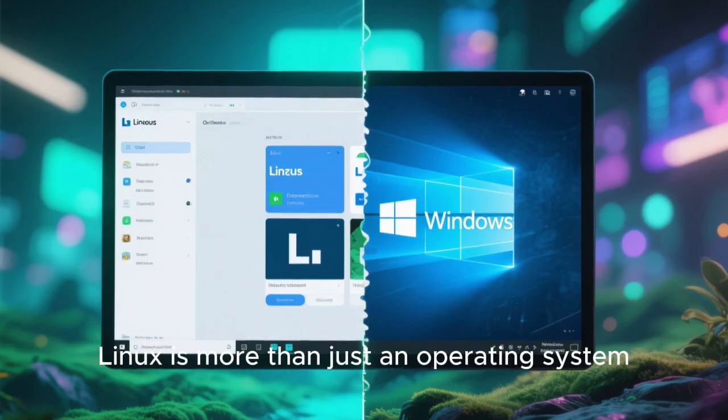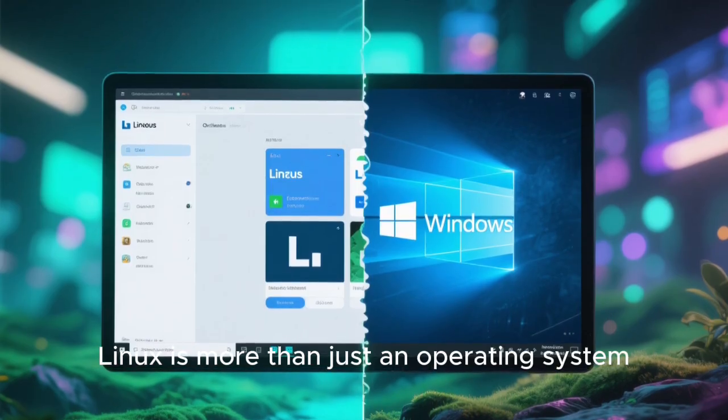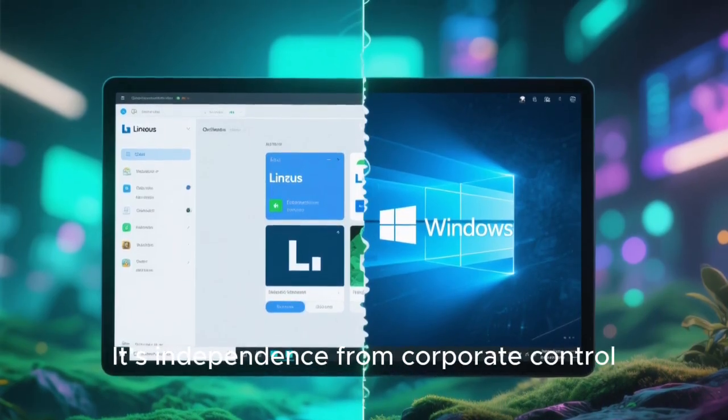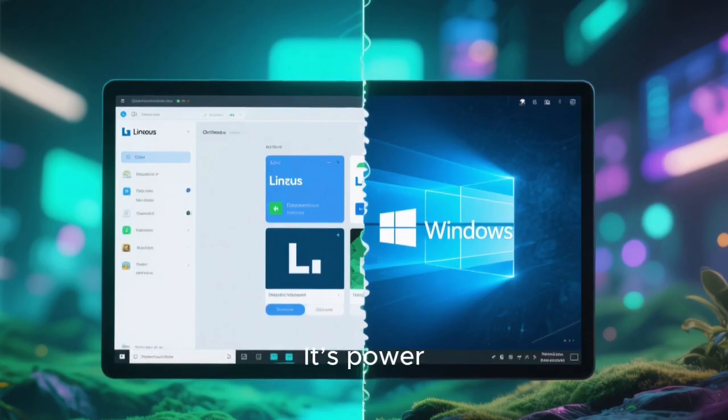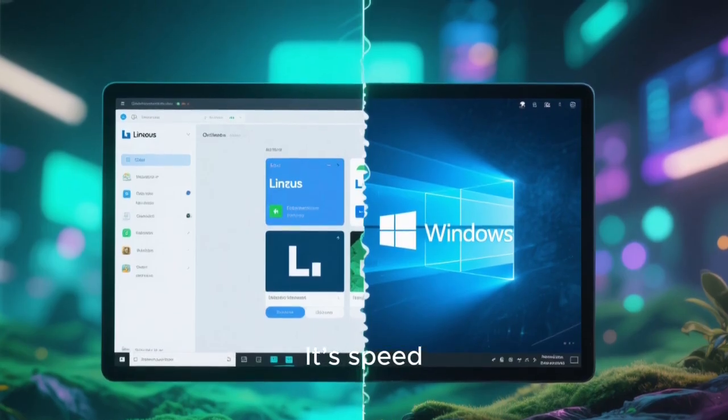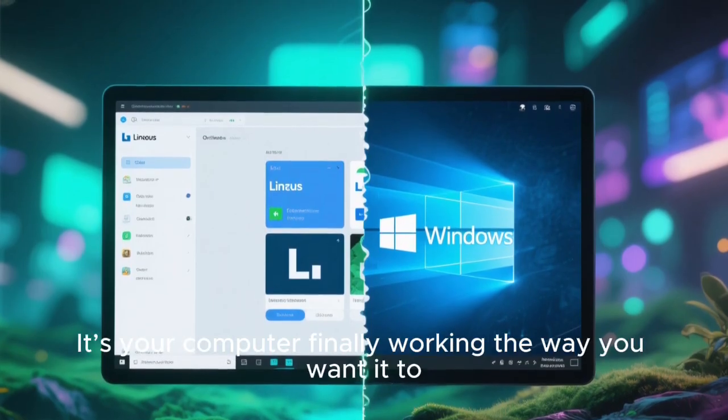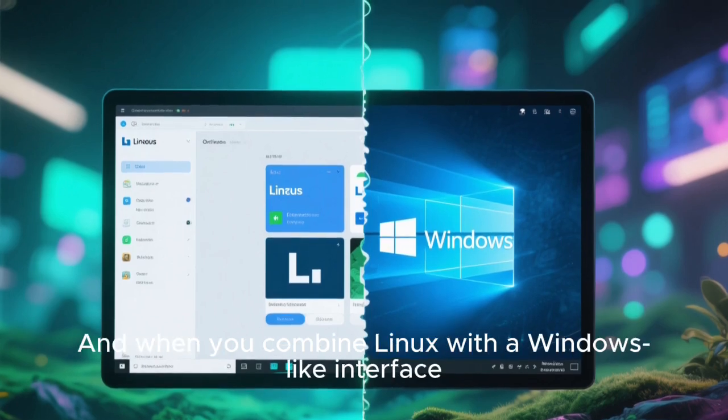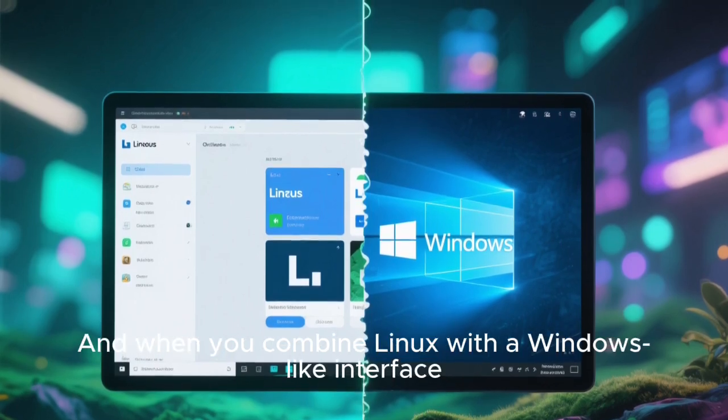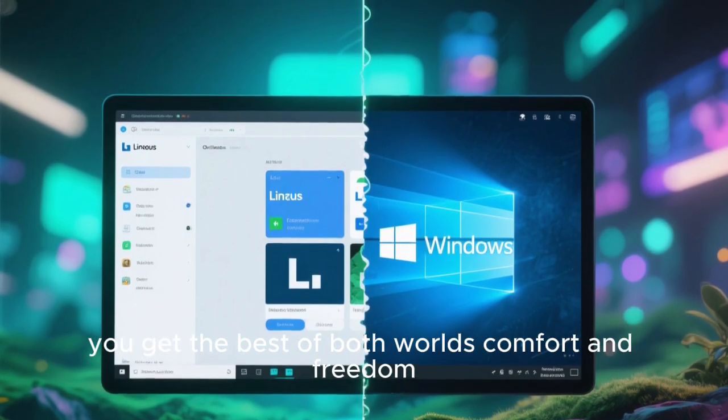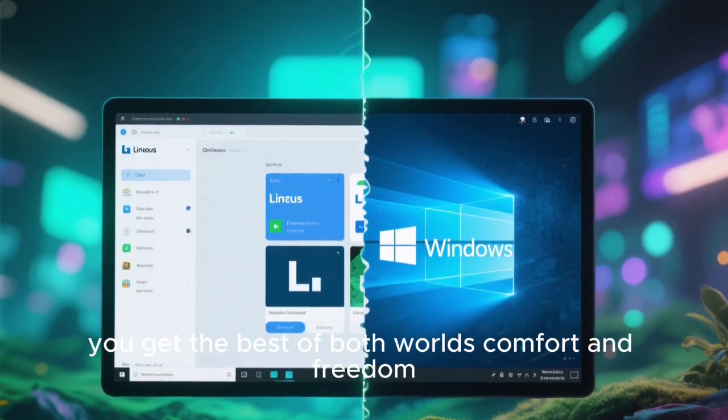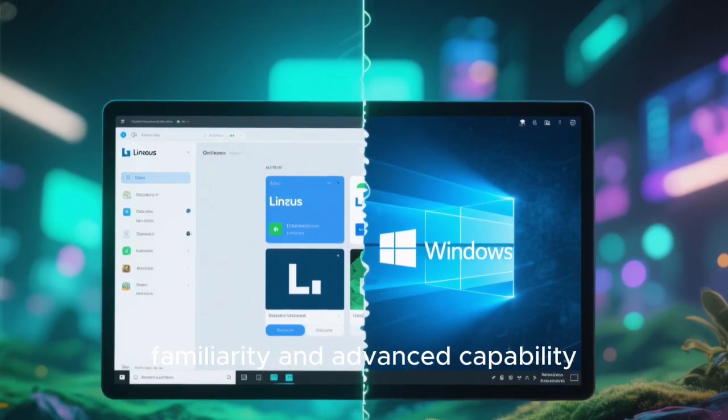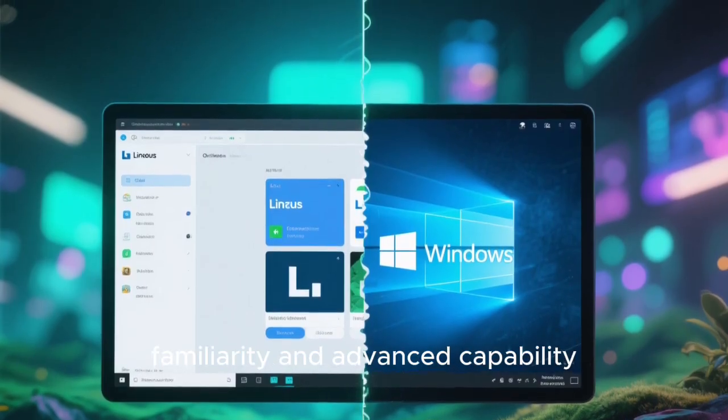Linux is more than just an operating system. It's a movement. It's independence from corporate control. It's privacy. It's power. It's speed. It's your computer finally working the way you want it to. And when you combine Linux with a Windows-like interface, you get the best of both worlds: comfort and freedom, beauty and speed, familiarity and advanced capability.